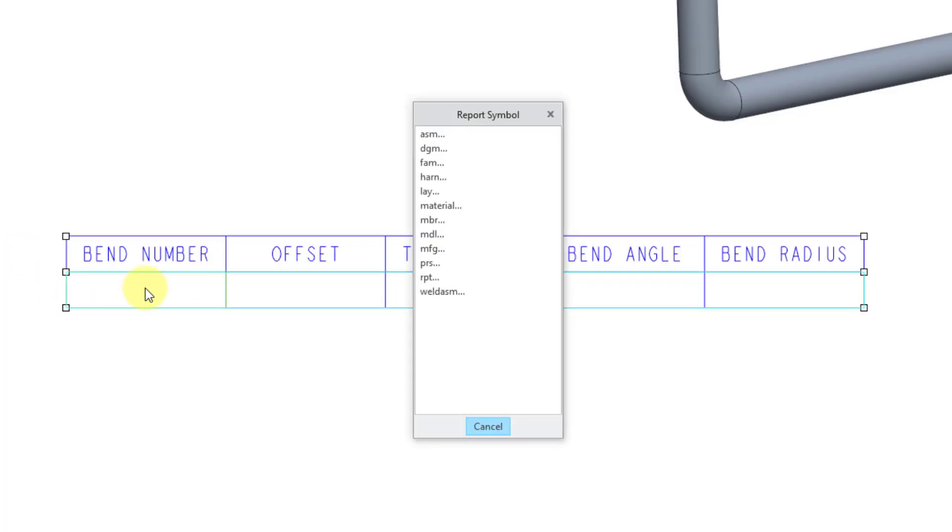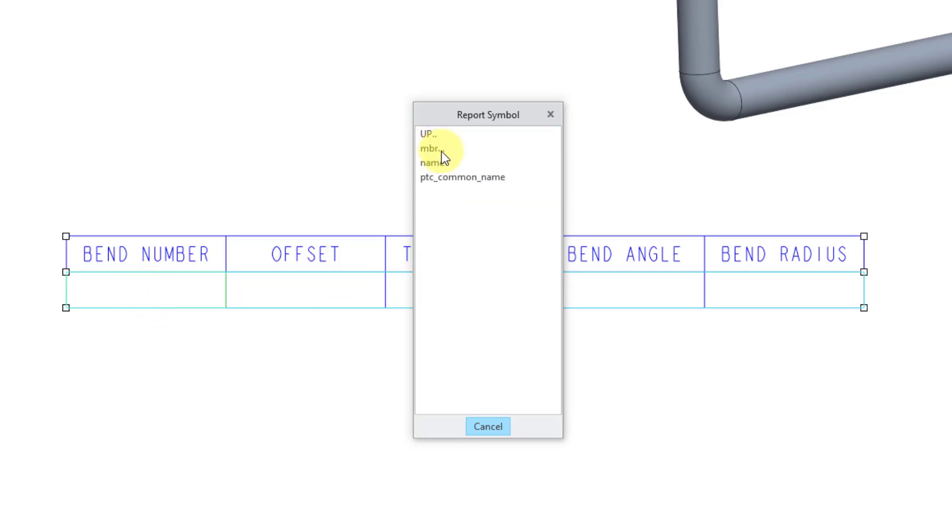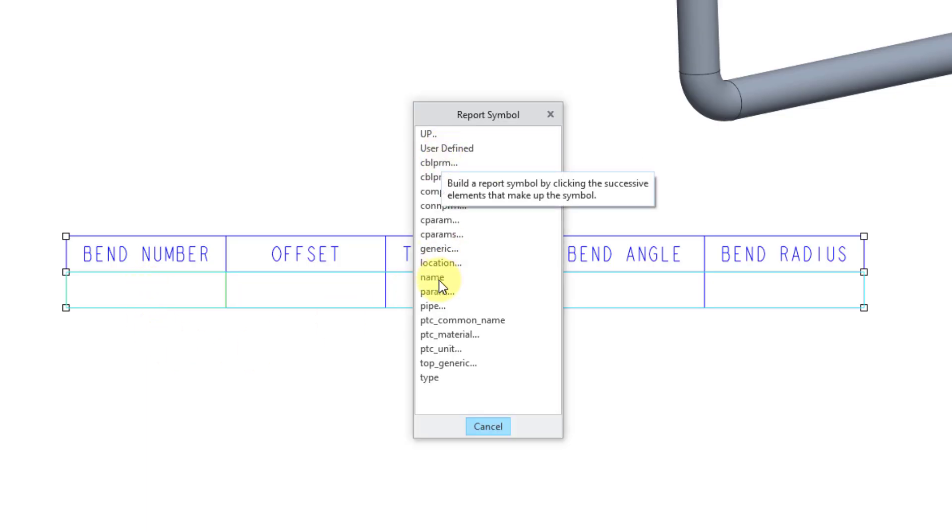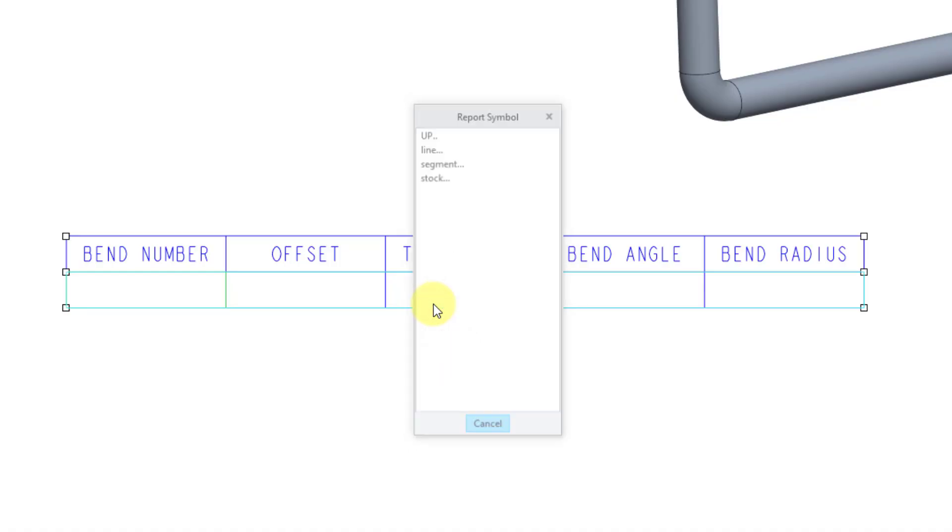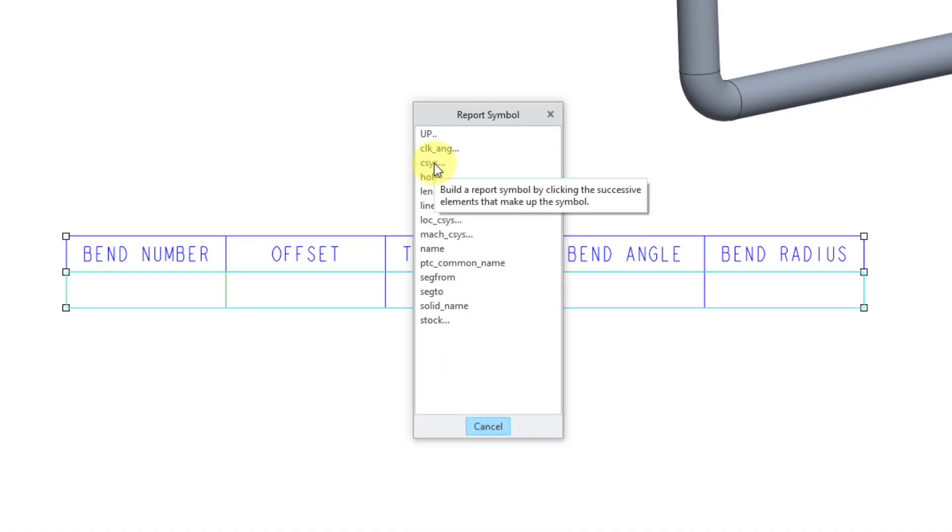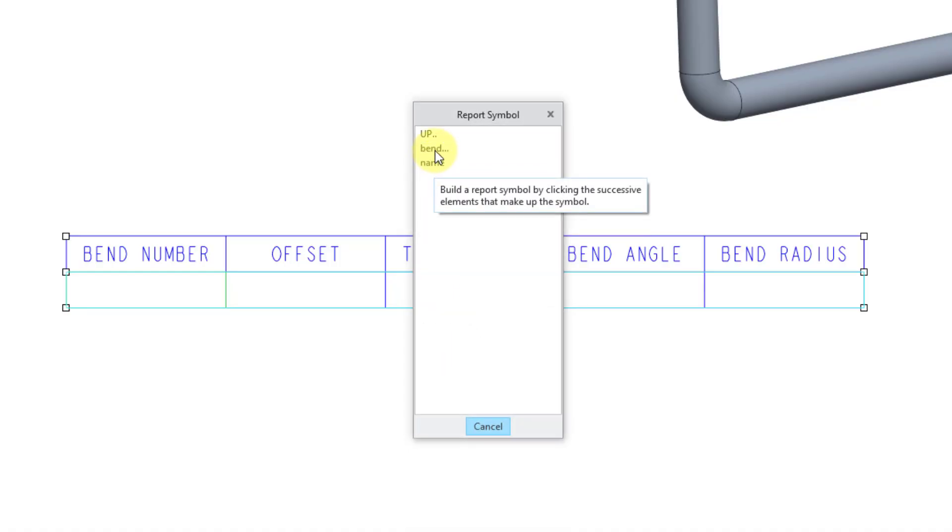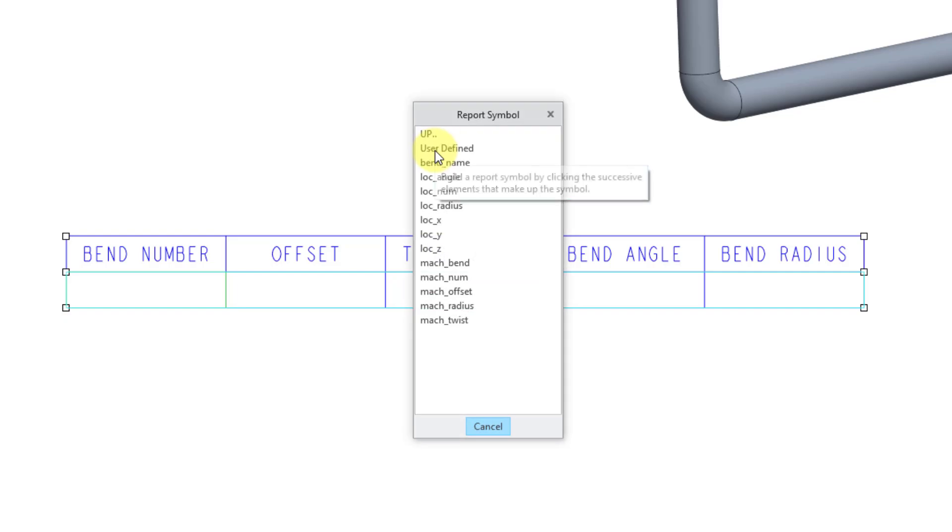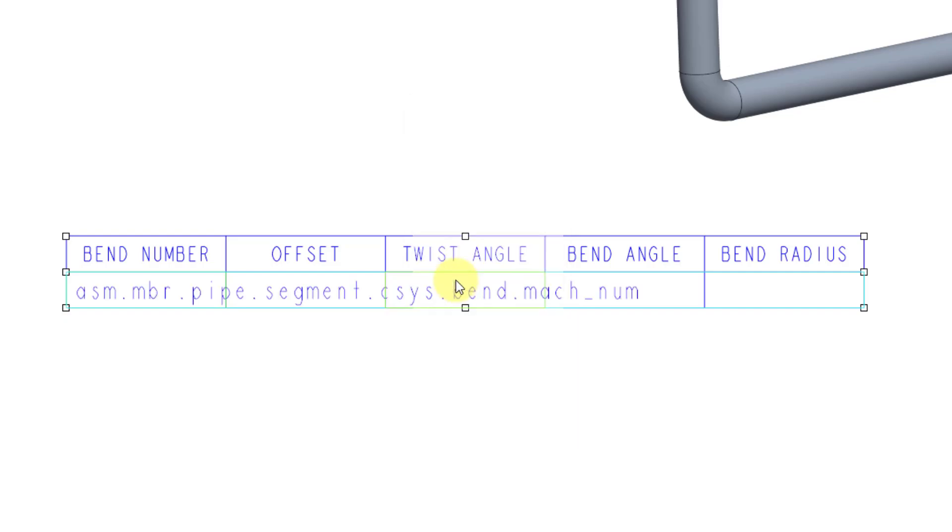I will double-click in this cell. It opens up the Report Symbol dialog box, and except for the last part of the parameter, everything's going to be the same. We're going to go to Assembly, Member, Pipe, Segment, Coordinate System, Bend. And in the first location, I'm going to put the Machine Number.